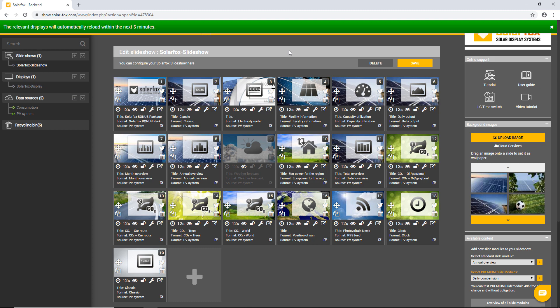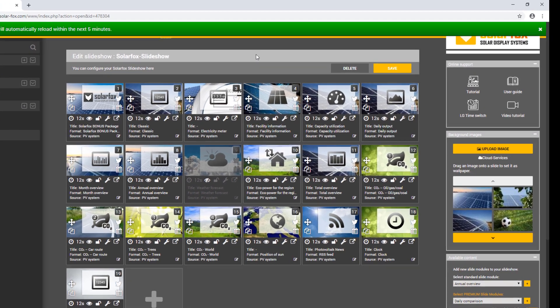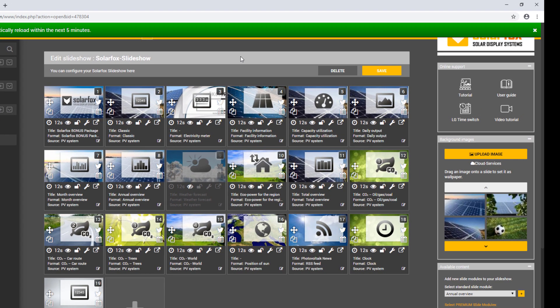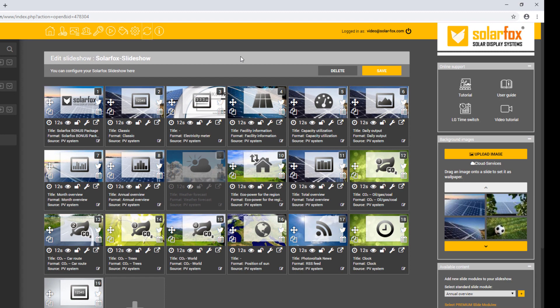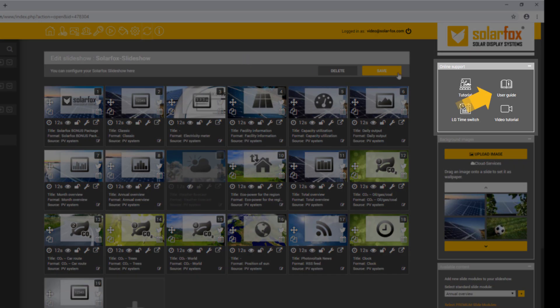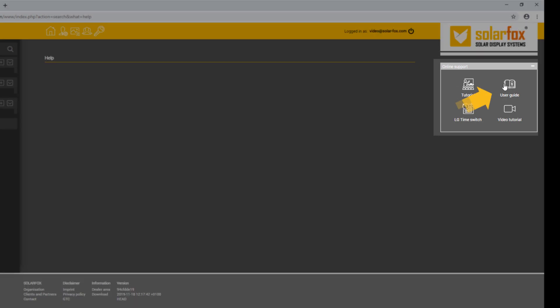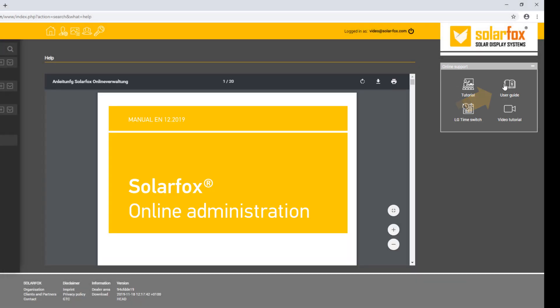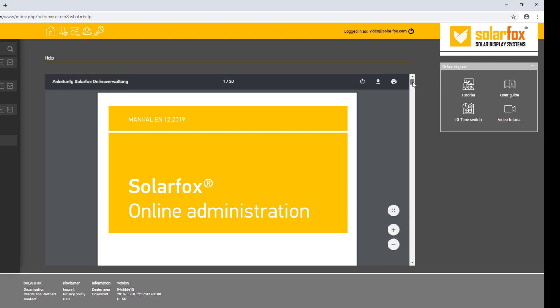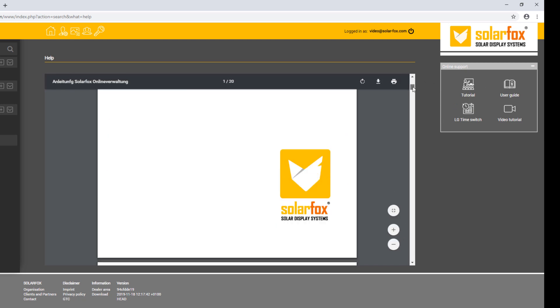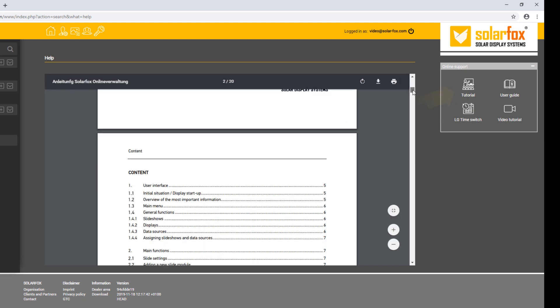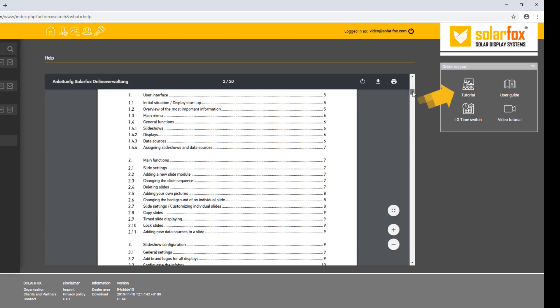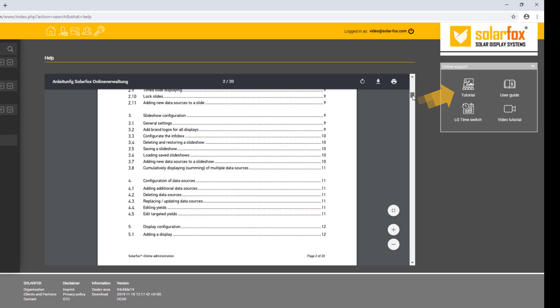Use the online help search function if you need further information or have questions about the online administration. Click User Guide to open the online administration table of contents. Here, we have collected all the essential information. In addition, an interactive tutorial is available.